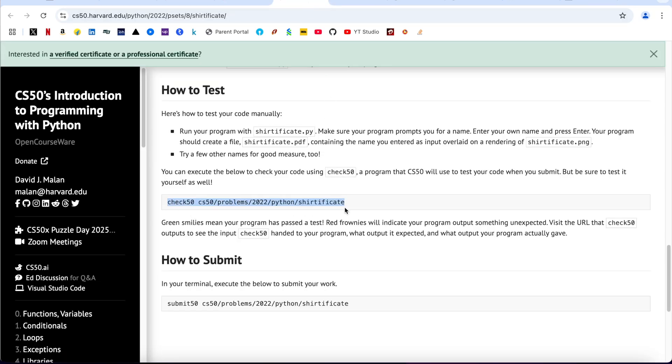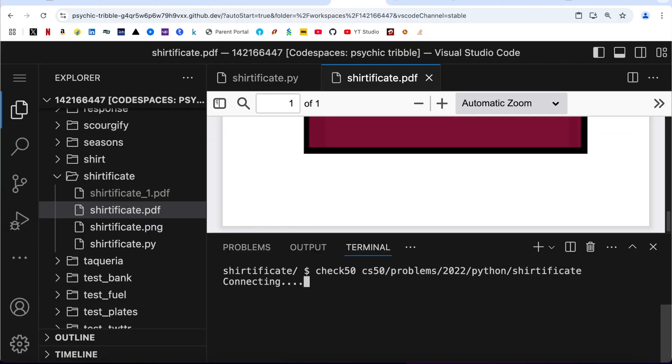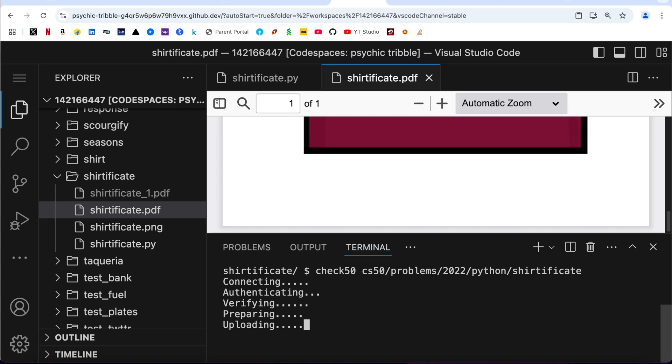check50 CS50... copied. Come back here, clear the terminal, paste it. By the time it is extracting, I would like to share with you that I have been publishing videos onto my YouTube channel related to Python which are not part of this course. I will share the link of those playlists into the description box. You can go and check those videos out.